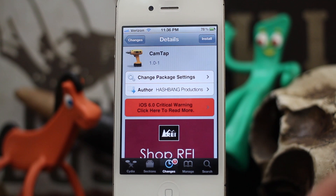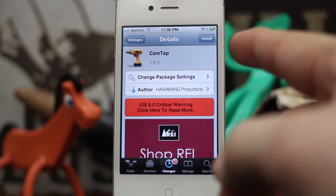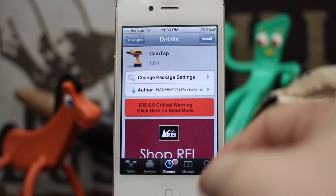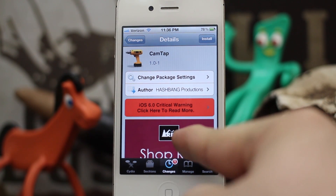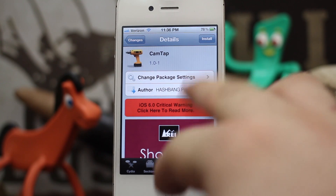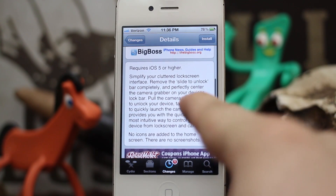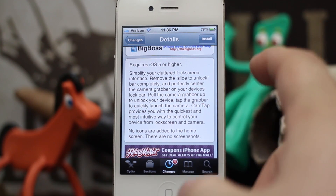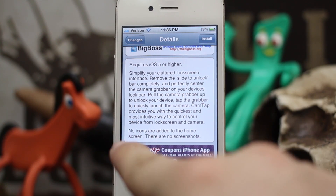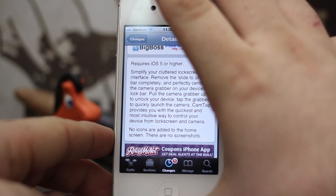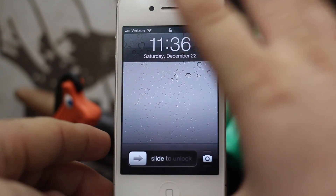Hey, what's up everybody? This is Dom and today we're checking out a Cydia tweak called CamTap. This will allow you to simplify your lock screen and it'll get rid of the little slide to unlock bar that you usually see on the lock screen here.